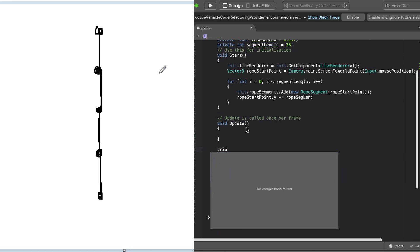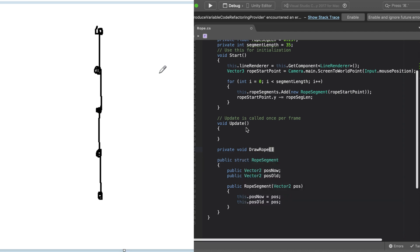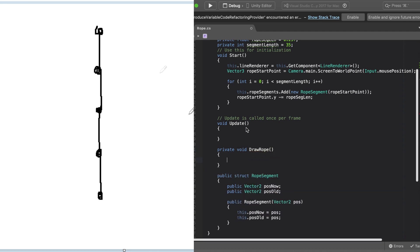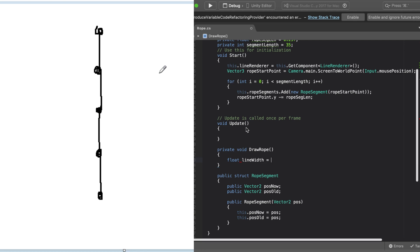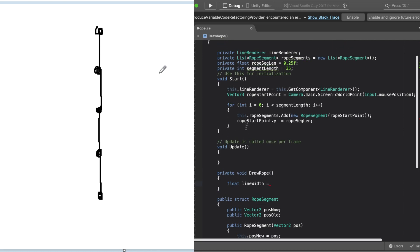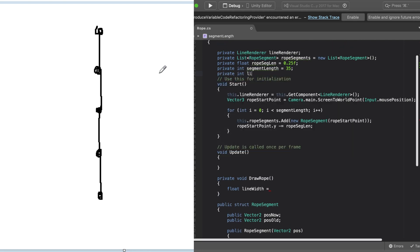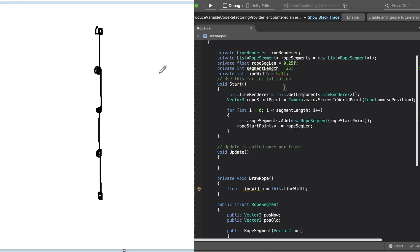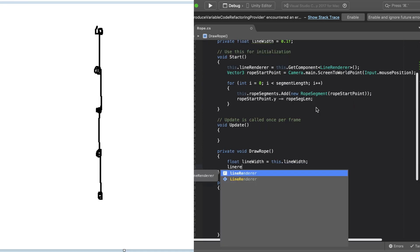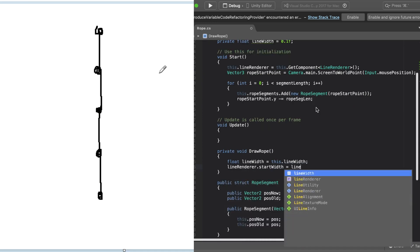After we have a list of points, all we need to do is feed that list of points to Unity's line renderer for them to draw. To do this, we're going to make a function called drawRope. In drawRope, we're going to set the width of the line renderer and make an array of positions to be added to the line renderer. We can do this by iterating through the list of points that we created and adding them back to the array.